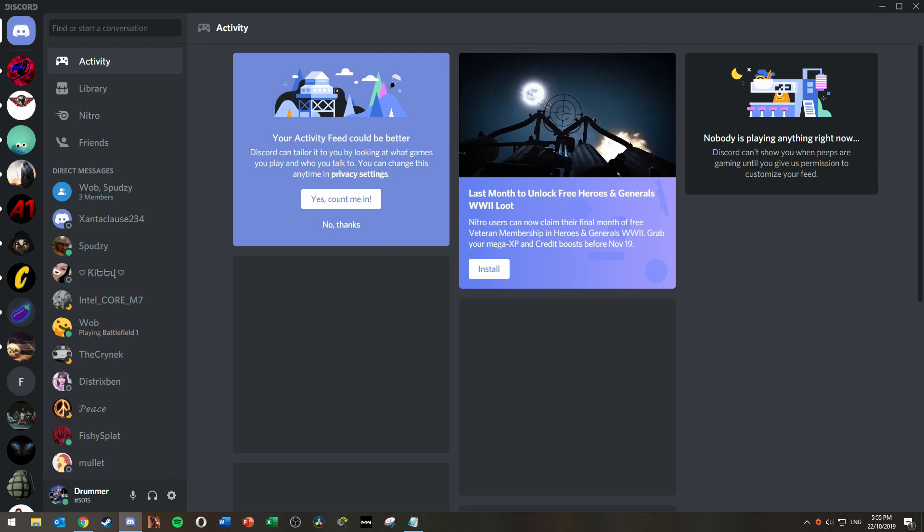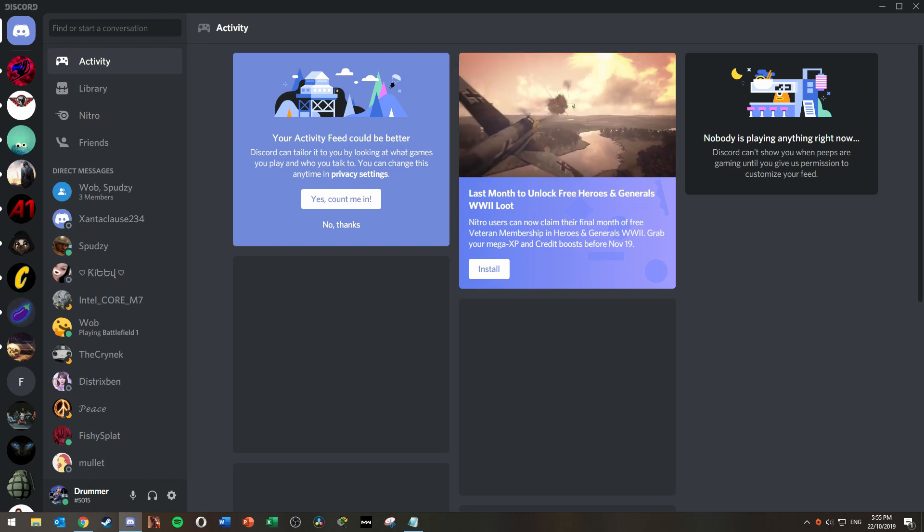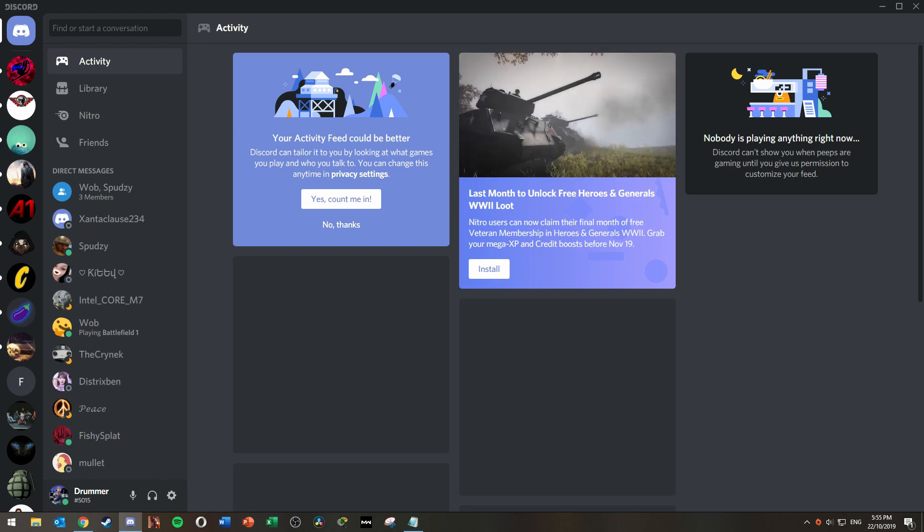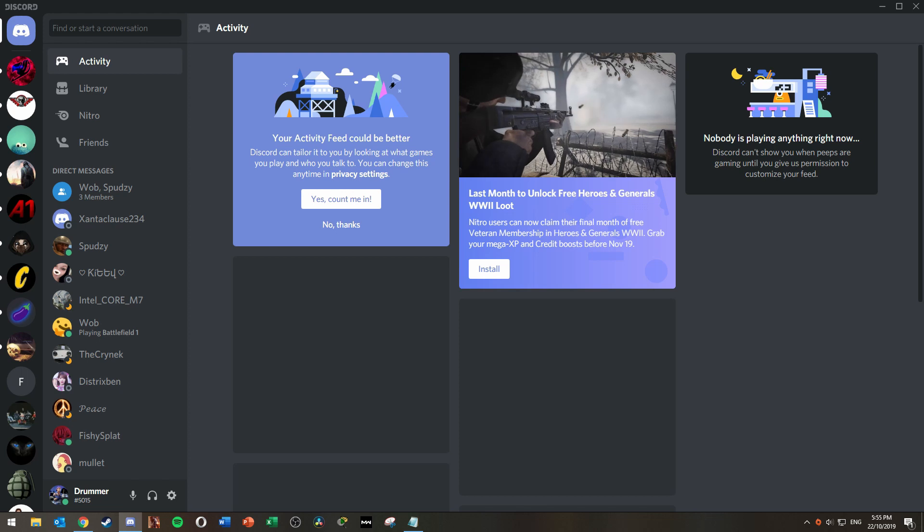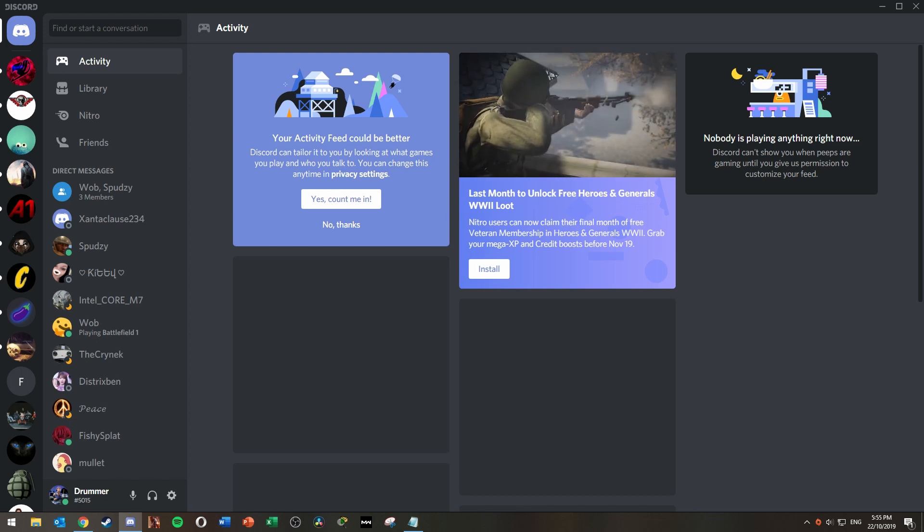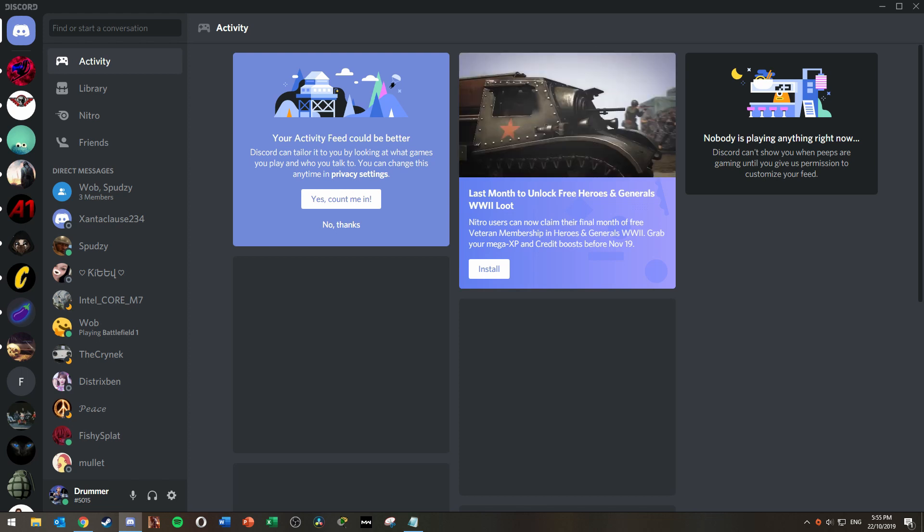Hello and welcome to Tech Solutions. Today I'll be showing you how to change your Discord status to Do Not Disturb, Idle and Invisible.